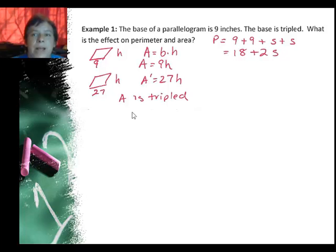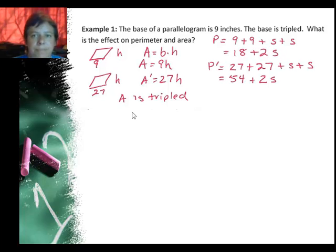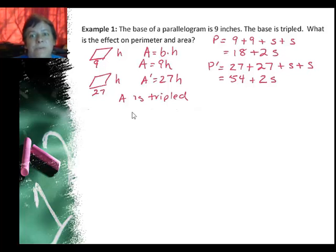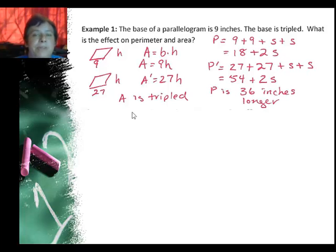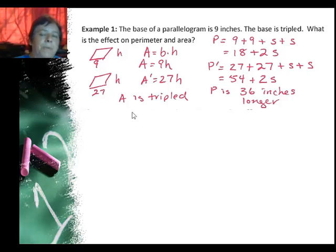For the perimeter, I'll go ahead and calculate it. I don't know what the other side is, so I'm using S for that: 9 + 9 + S + S, or 18 + 2S. When I increase the base to 27, I have 27 + 27 + S + S, or 54 + 2S. You can see the perimeter is now 36 inches longer — you really can't predict that just by saying 'I tripled something, so it's three times longer.' It's not that simple for perimeter.